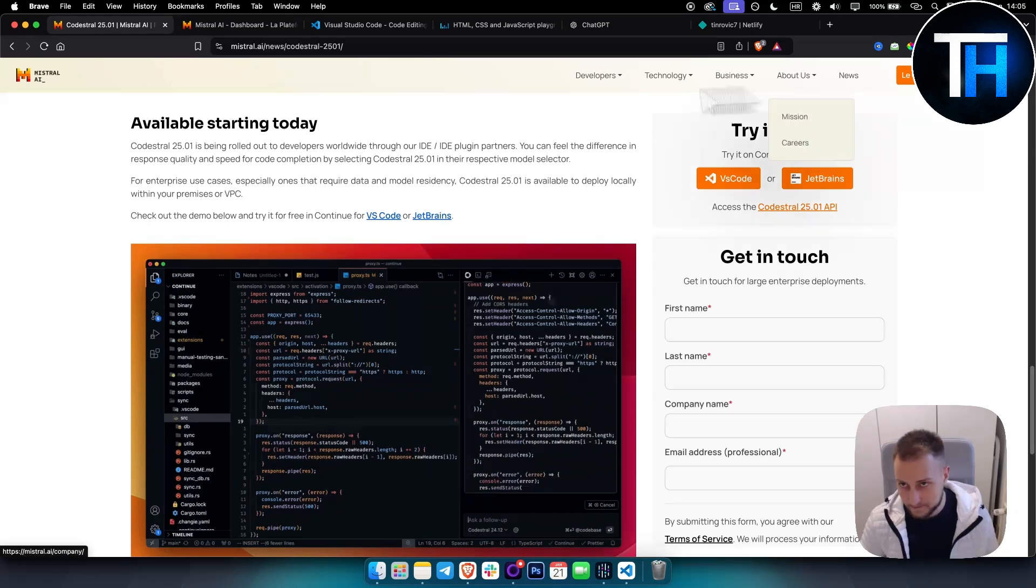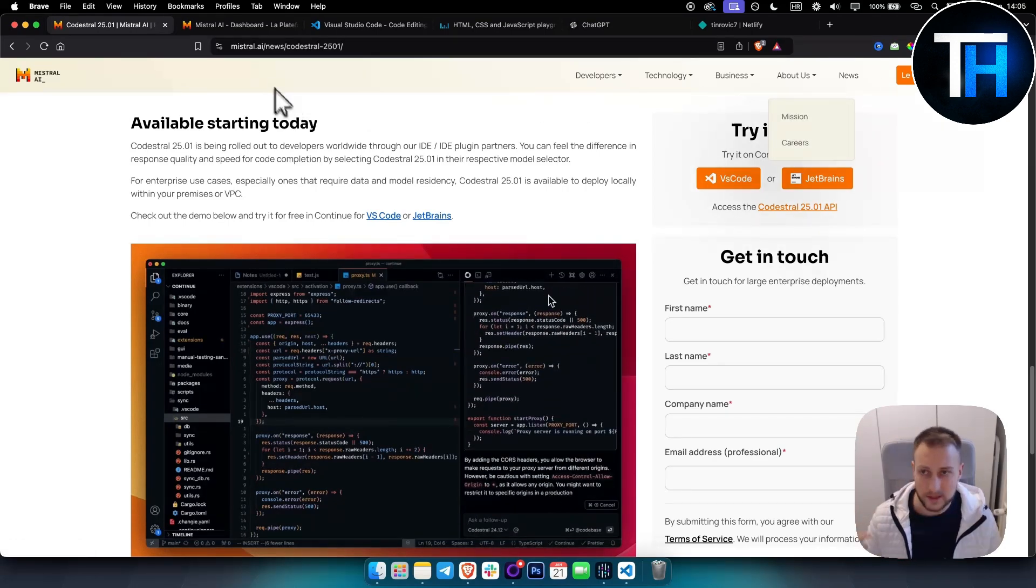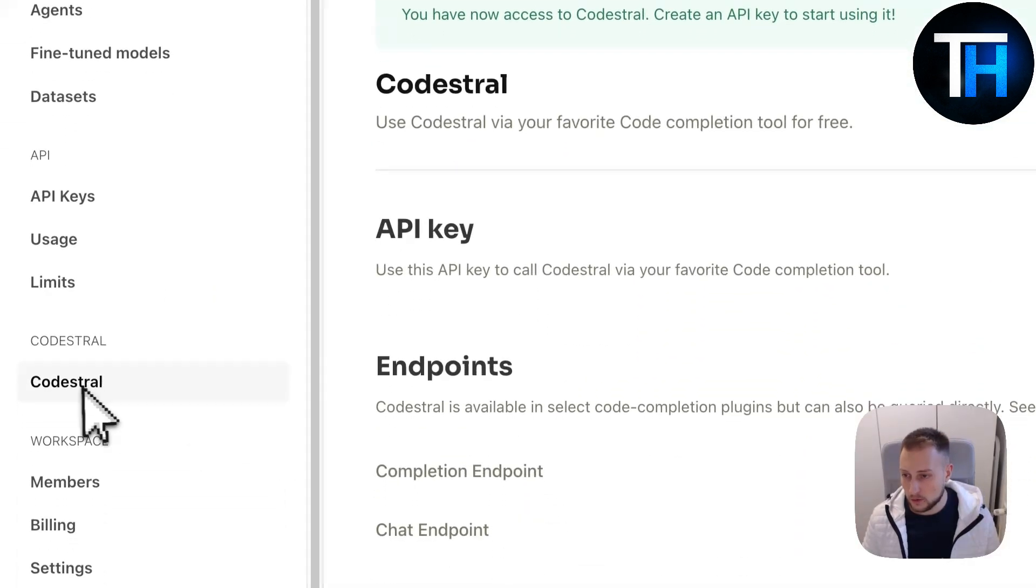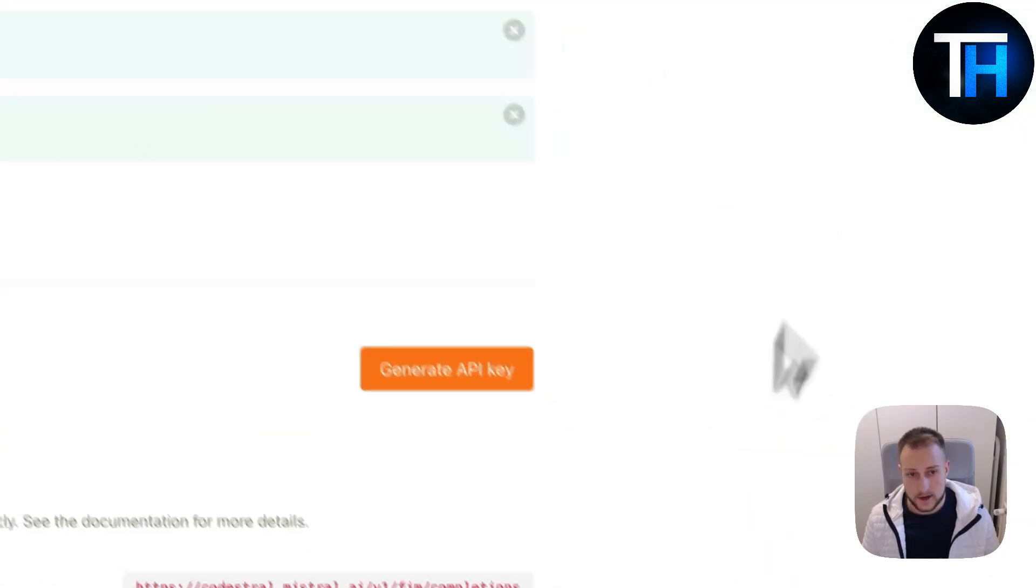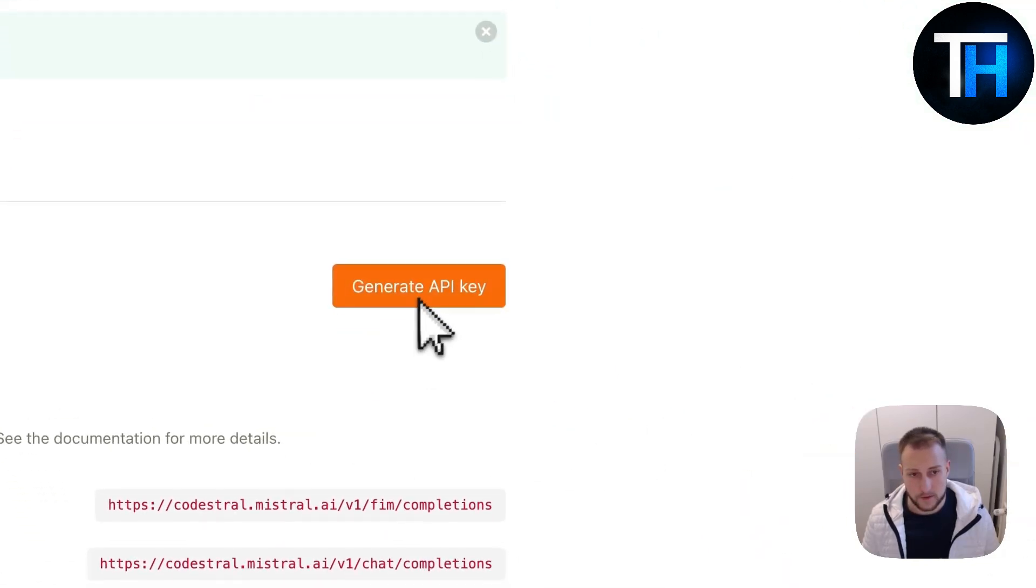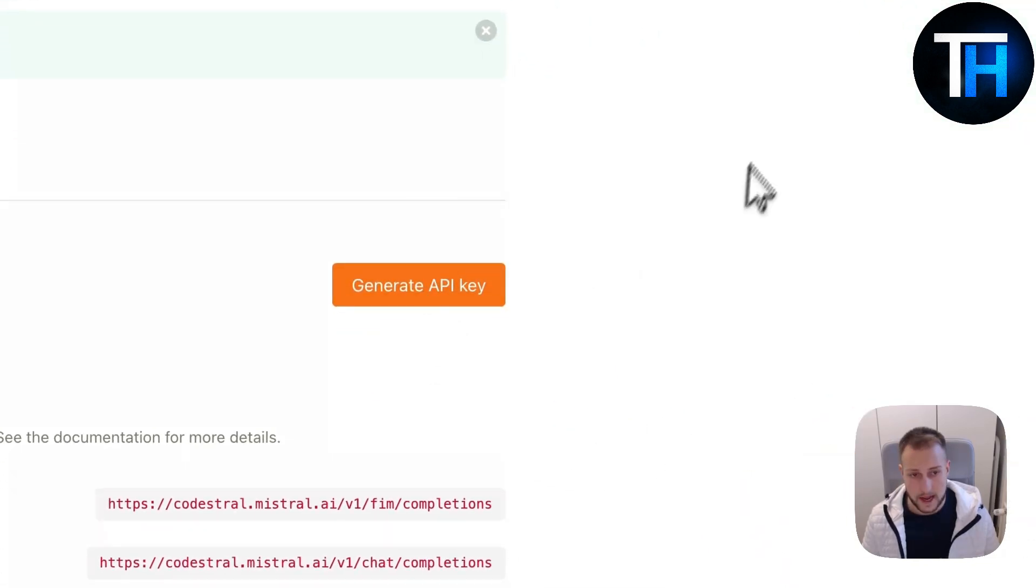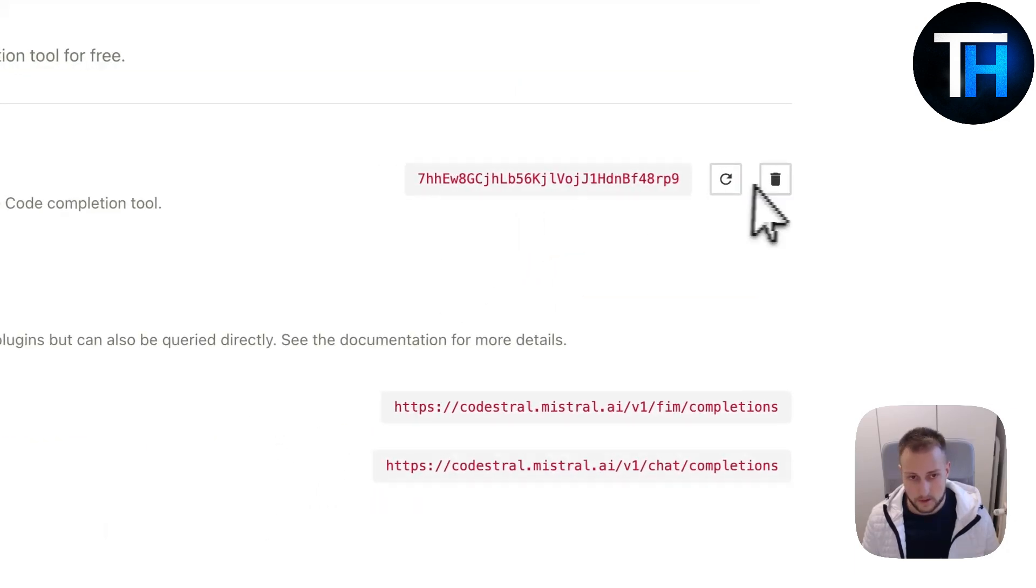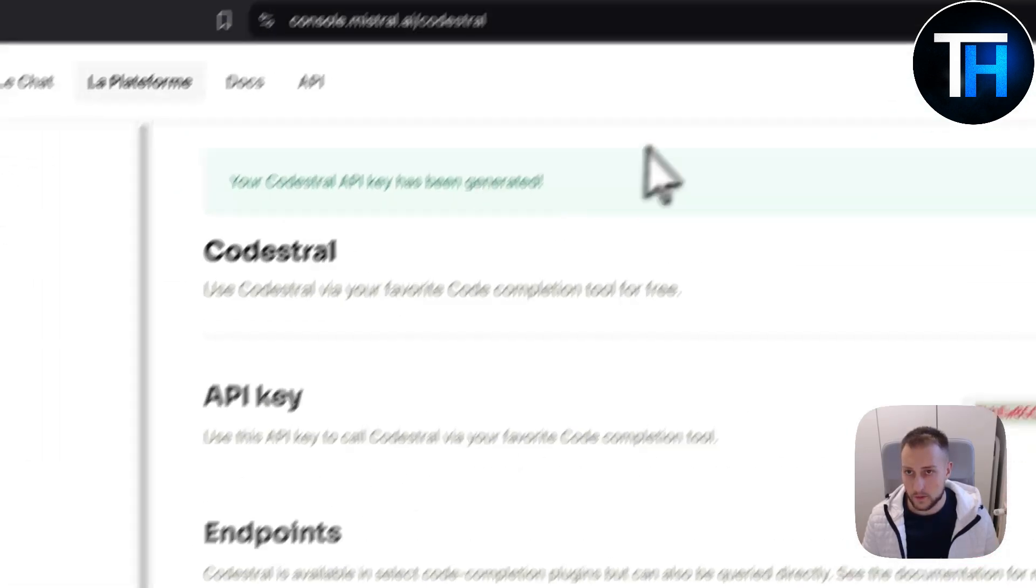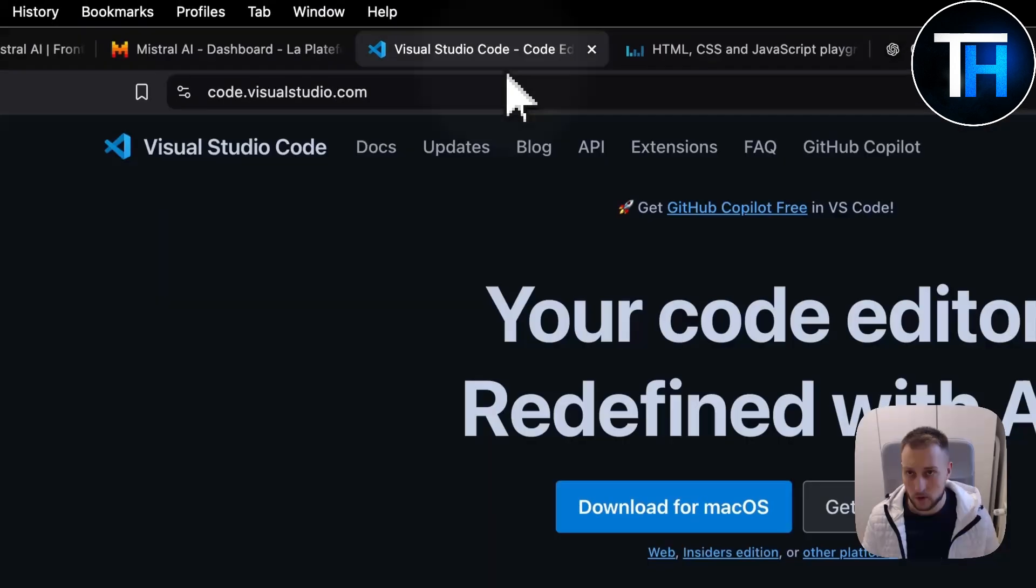What you want to do is log in. To get started, you want to log in, and once you log in, you need to go to Codestral right here. This is where you can generate your free API key, so you just simply copy this API key.